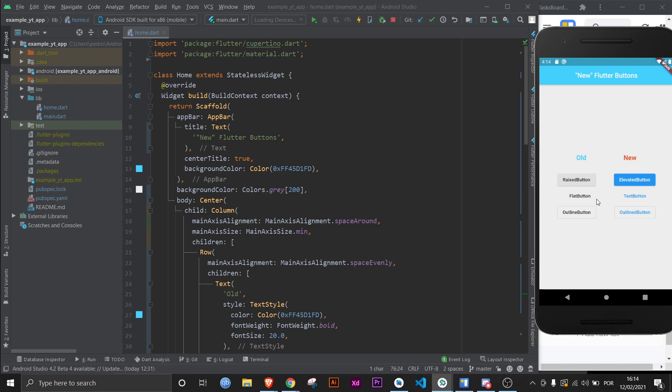The other obvious change is that these buttons here have a default color that is always the same, but the new version of the buttons actually grabs the theme colors. In this case, this blue is the default one.